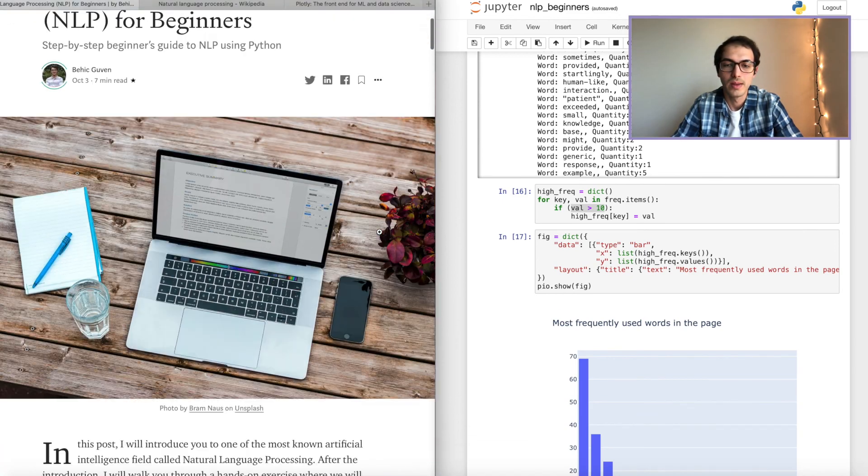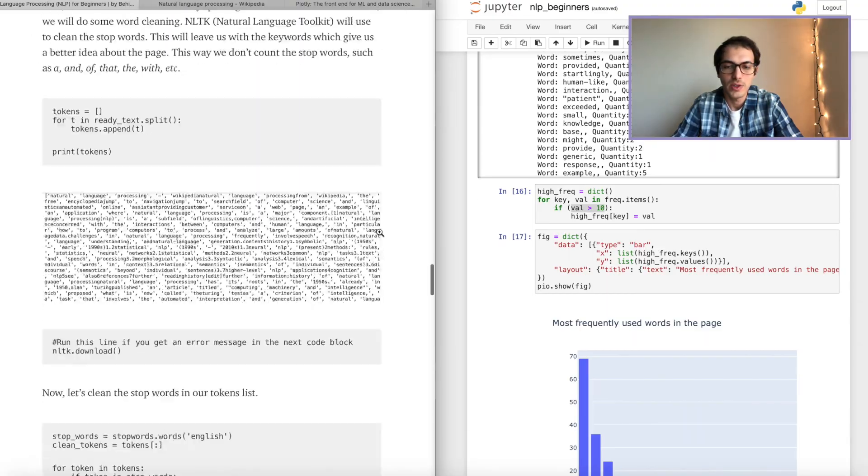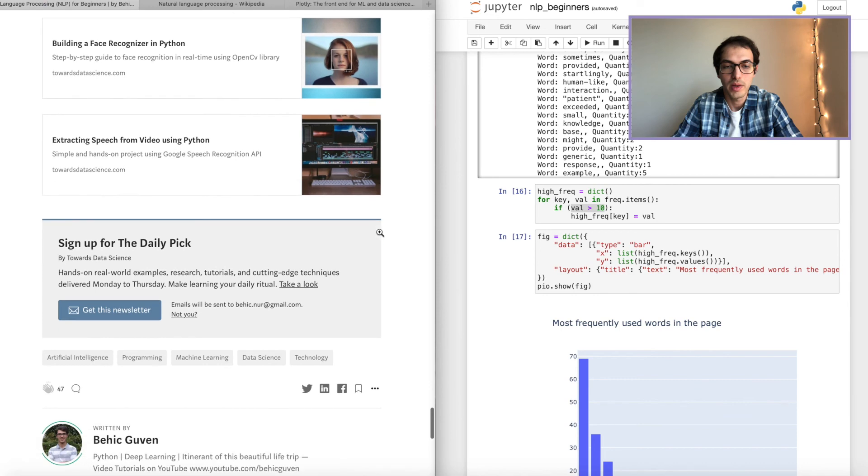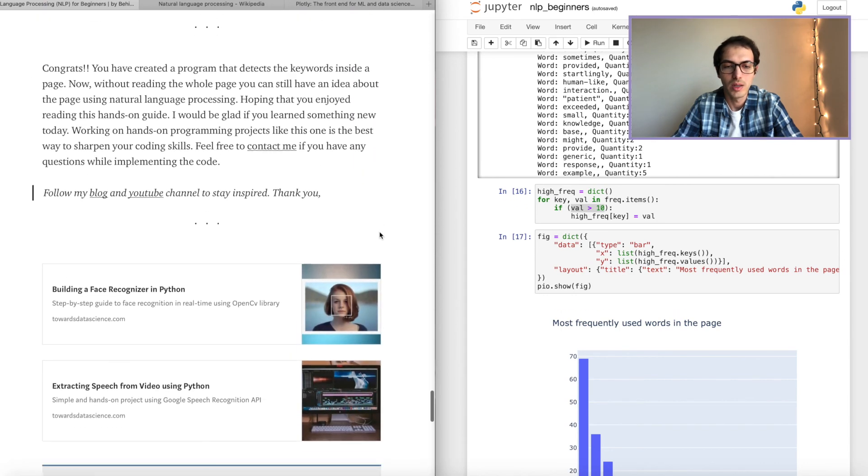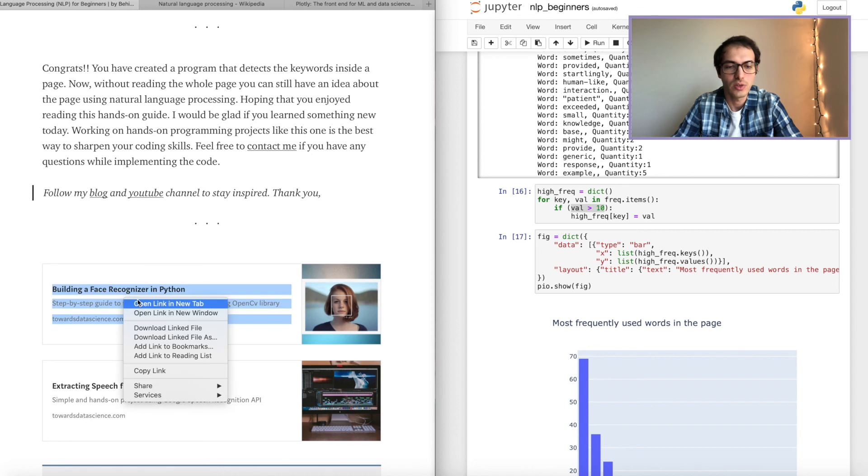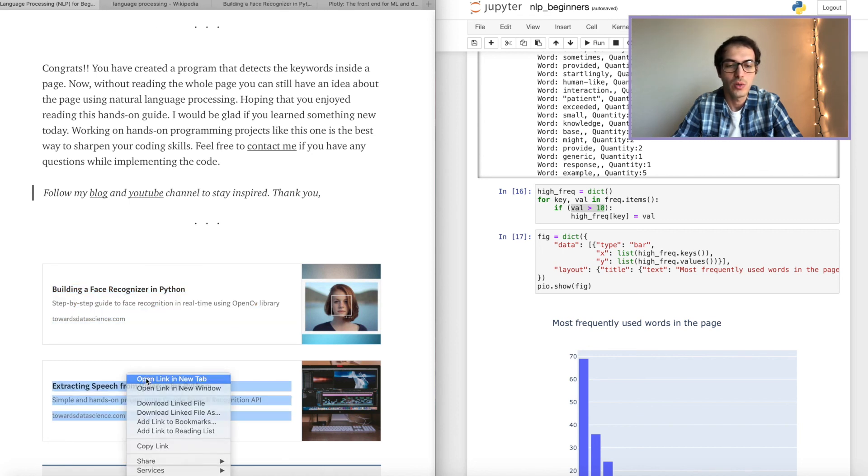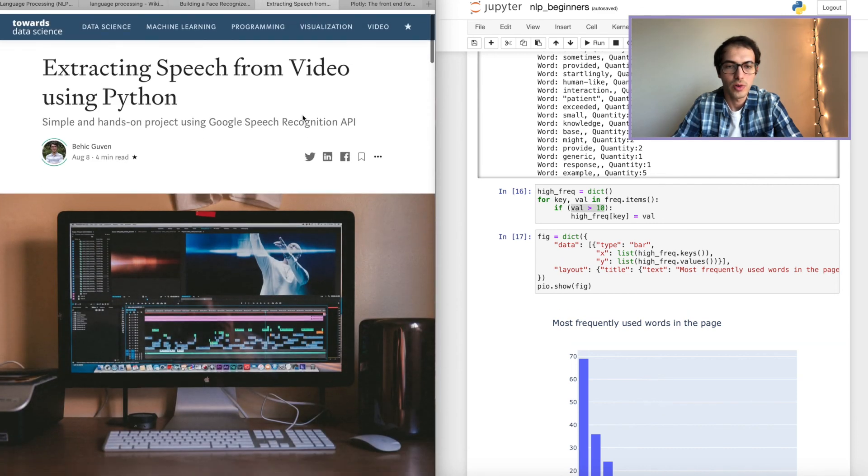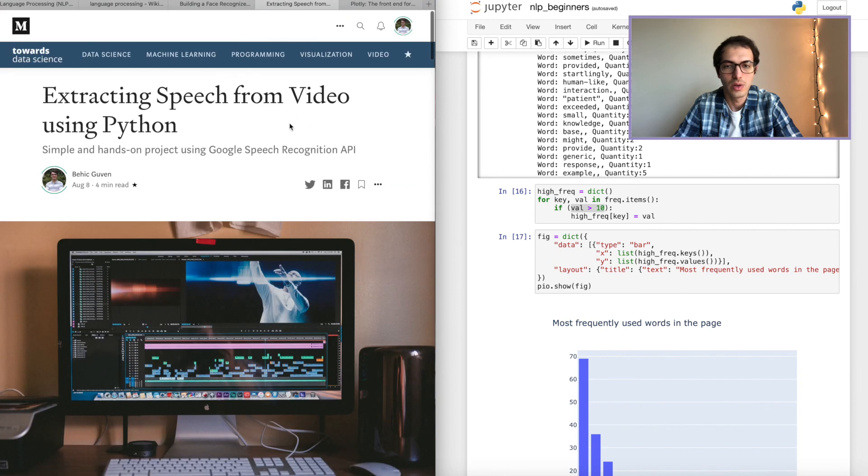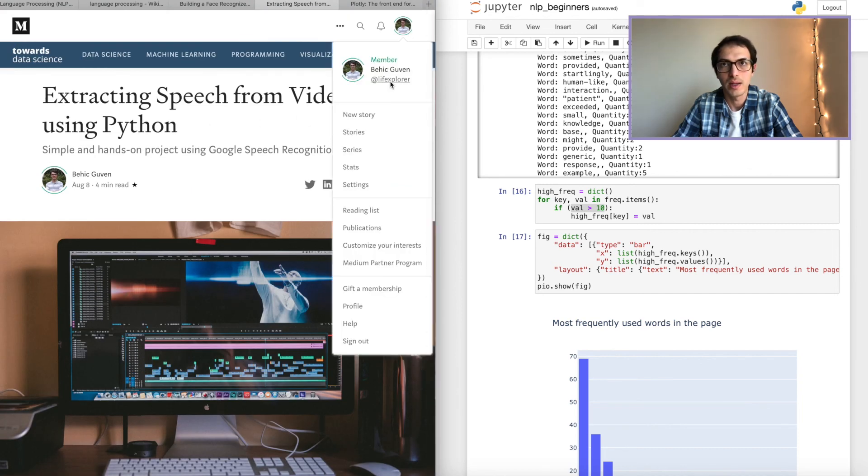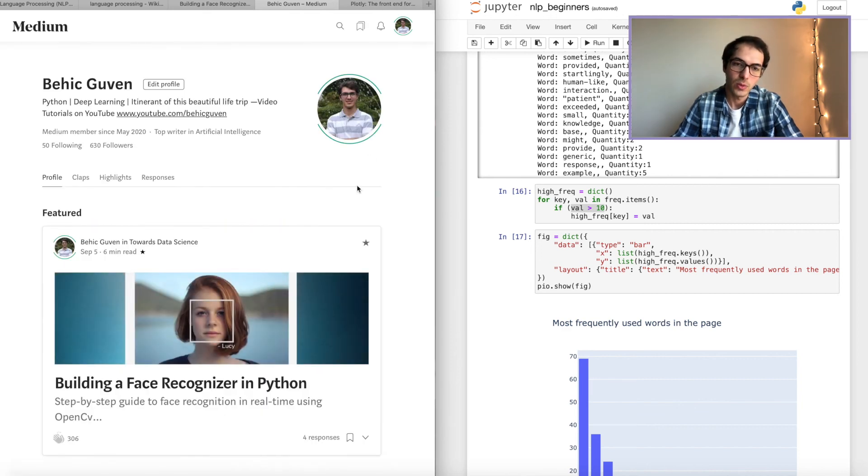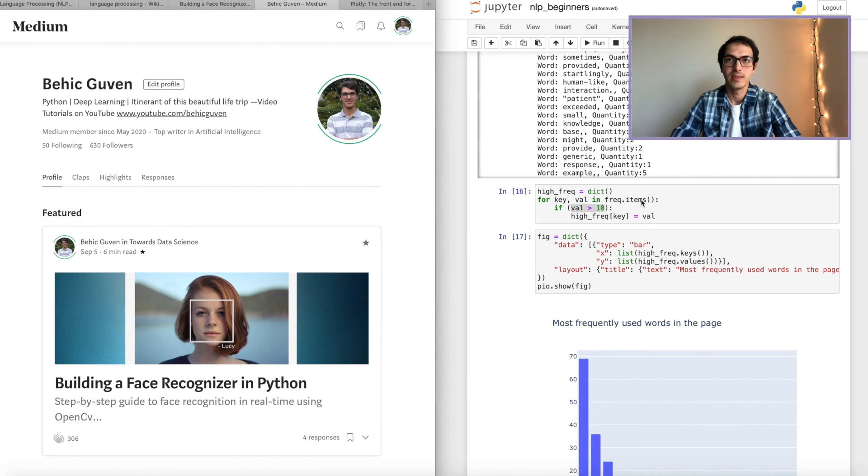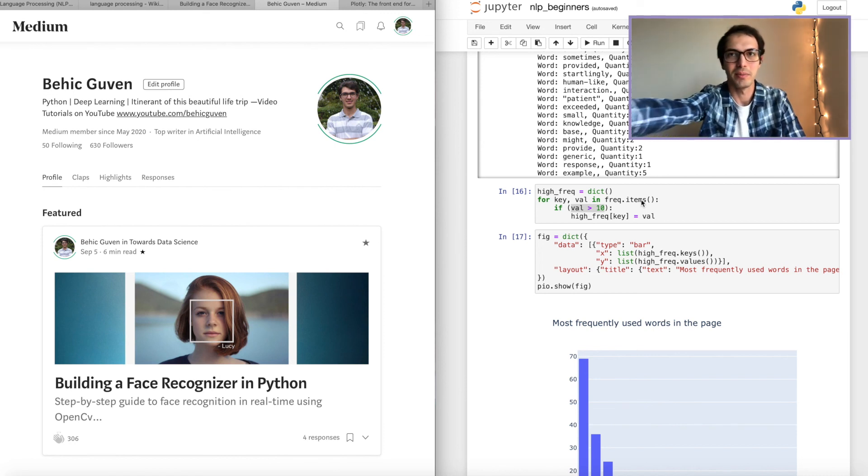And if you check my medium article, medium page, you will find more projects like face recognition, extracting speech from video using Python. So I like to share this kind of cool projects like hands on projects. I will drop the link below. So thank you all. And that's it for this week. I hope to see you next week on Sunday. Until then, stay safe and happy programming. Bye, guys.